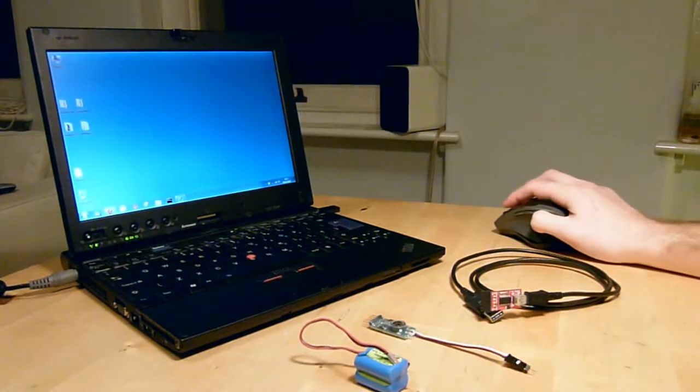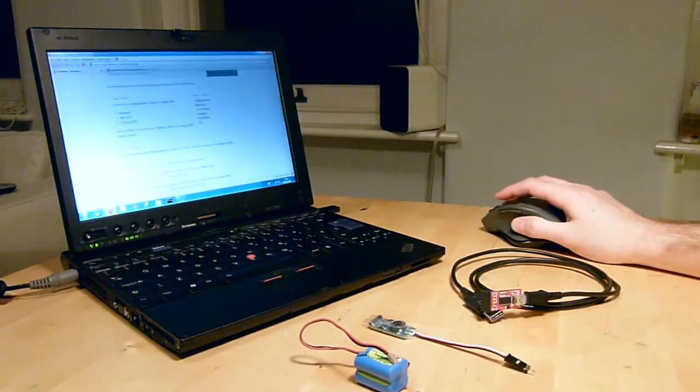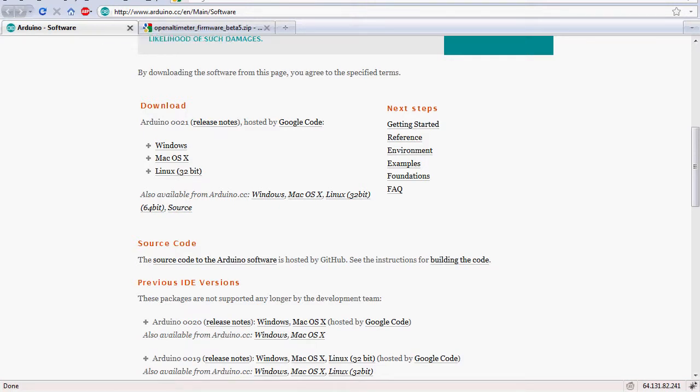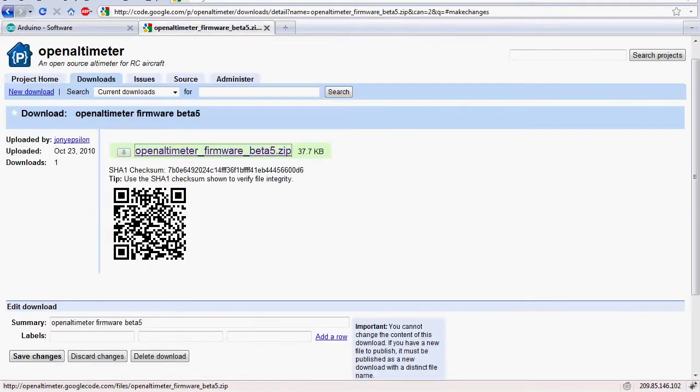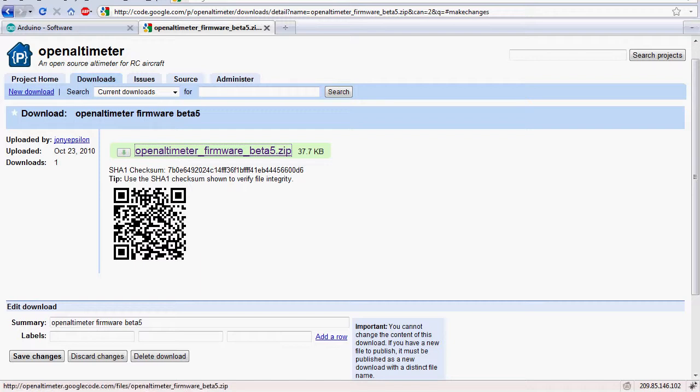To get started we need to do two things. We need to download the Arduino software, so you can grab that from the Arduino website. There's a link to the Arduino website on the OpenAltimeter site. I'm going to grab the Windows version and also you want to get the latest version of the OpenAltimeter software from the OpenAltimeter download site. Again there's a link to this on the main OpenAltimeter site so I'm going to grab this latest version here.